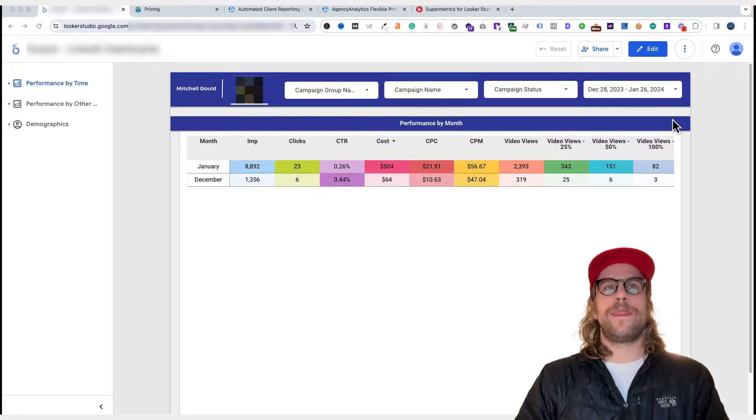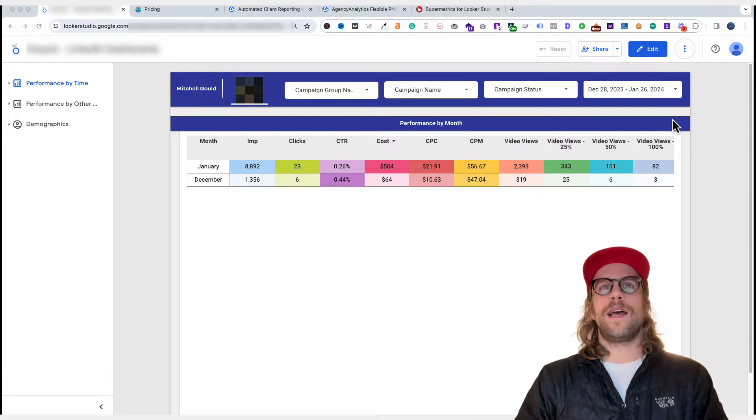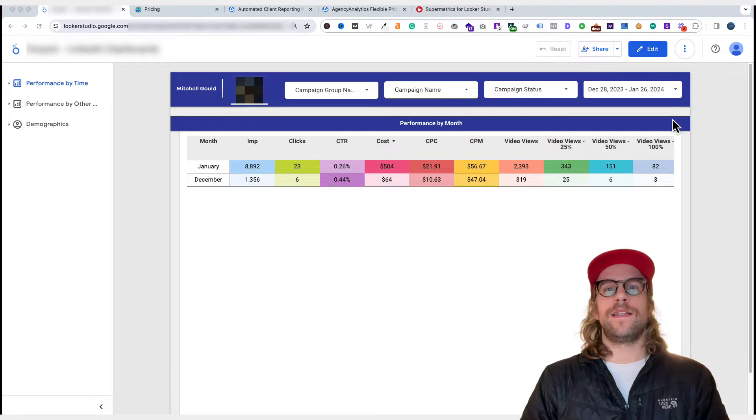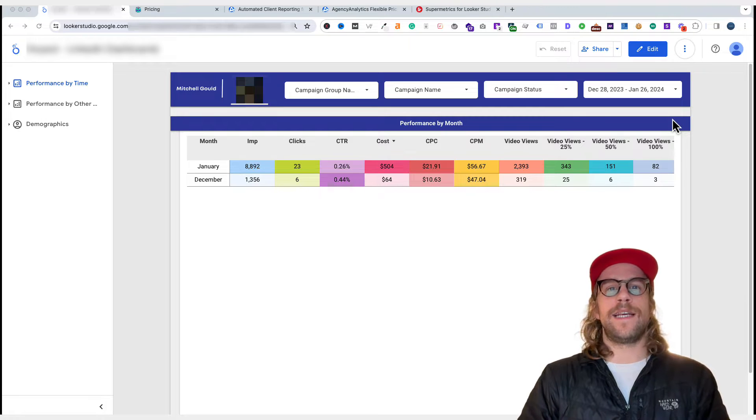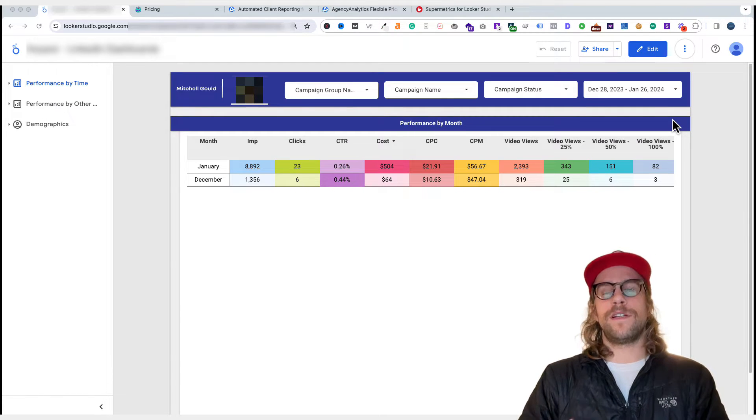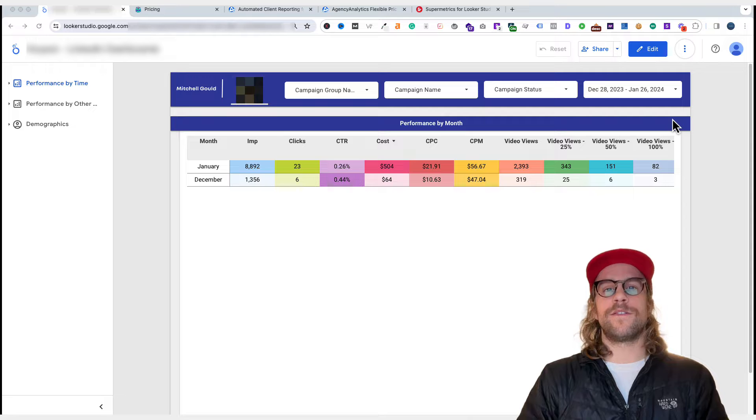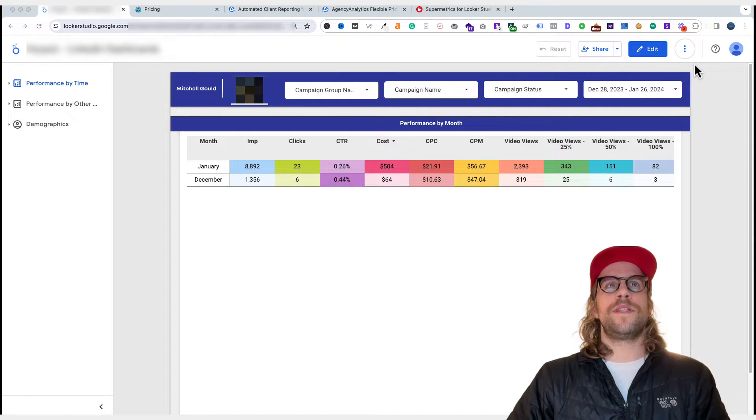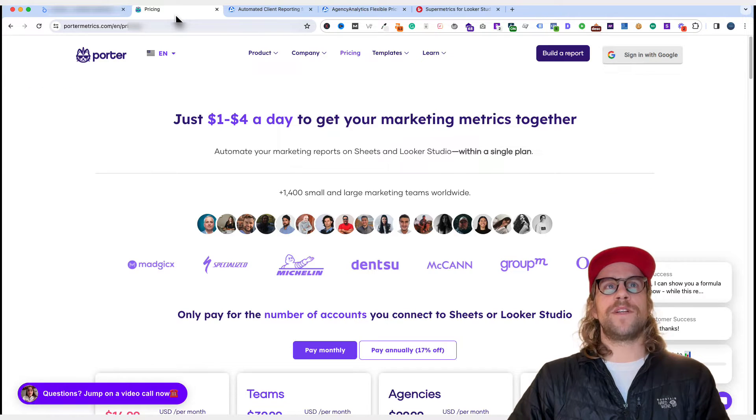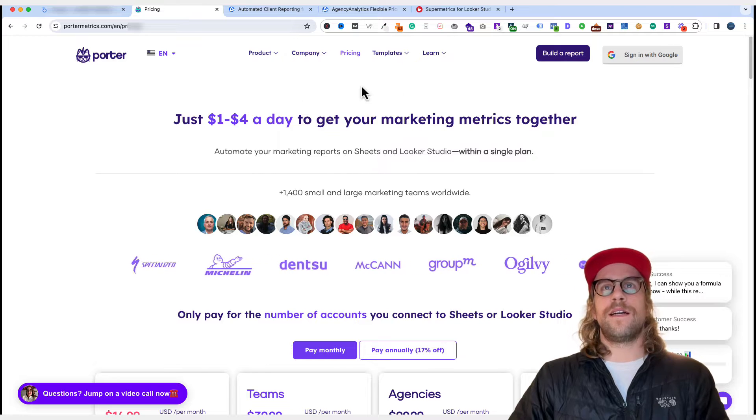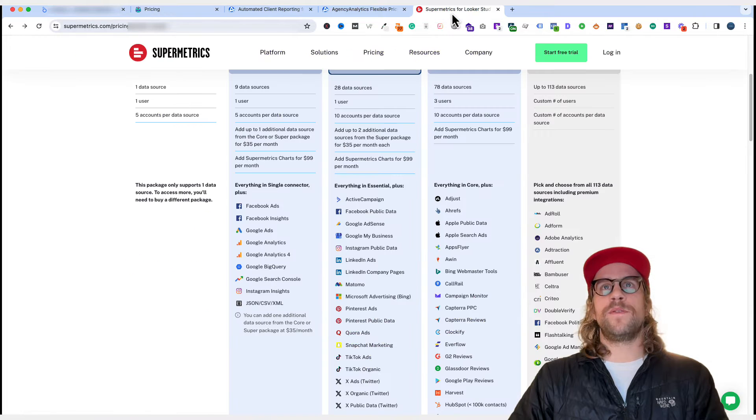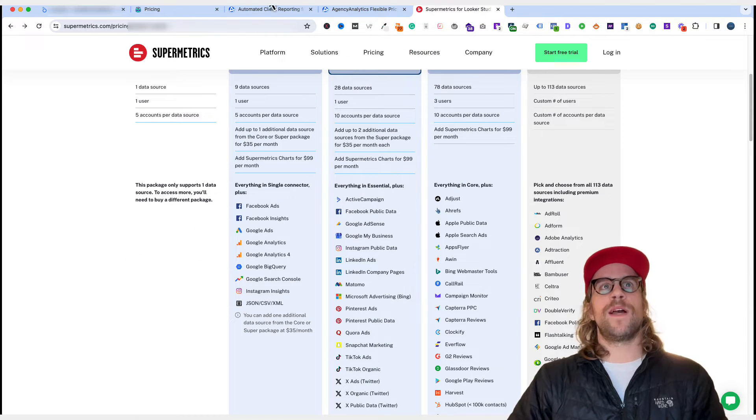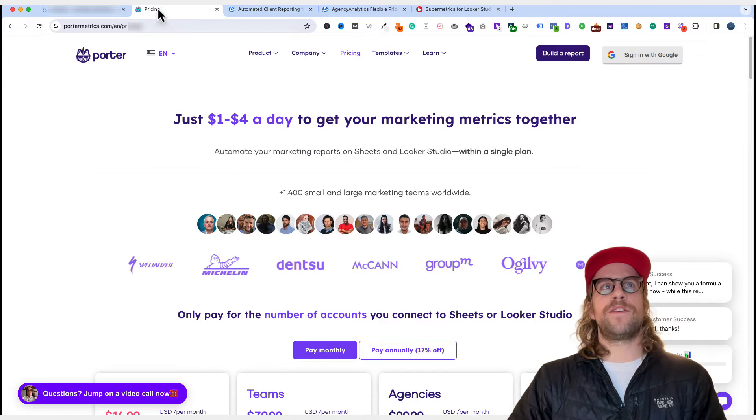So the tool that I'm using to pull in the LinkedIn ads data is Looker Studio. In order to do that with Looker Studio, you have to use a connector. So I'm using Porter Metrics as my connector. A common one that people use is Supermetrics, but I'll go over why I'm using Porter Metrics.